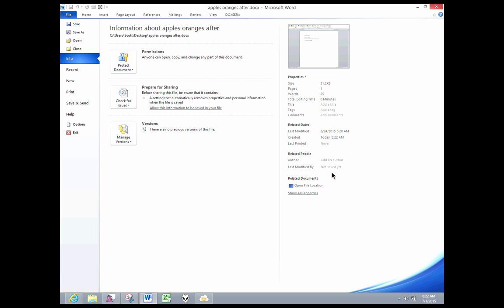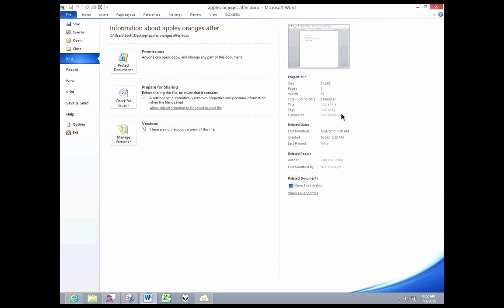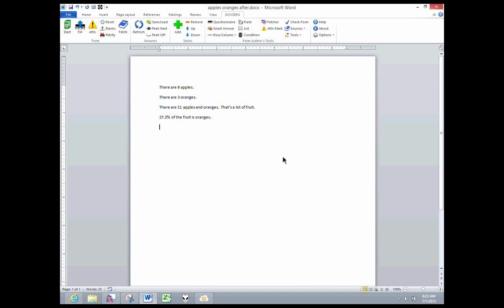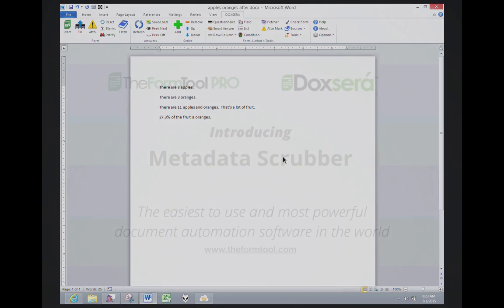There's no longer an author associated with this document. There's no longer a total editing time associated with this document. All kinds of metadata, even stuff that I can't see here in this screen, has been removed from this document, all as part of the same process. And no extra steps for me. I just clicked Petrify the same way I always do before I send a document out of the office. And no additional clicks, no extra steps. Every document that I Petrify is getting metadata scrubbed at the same time.